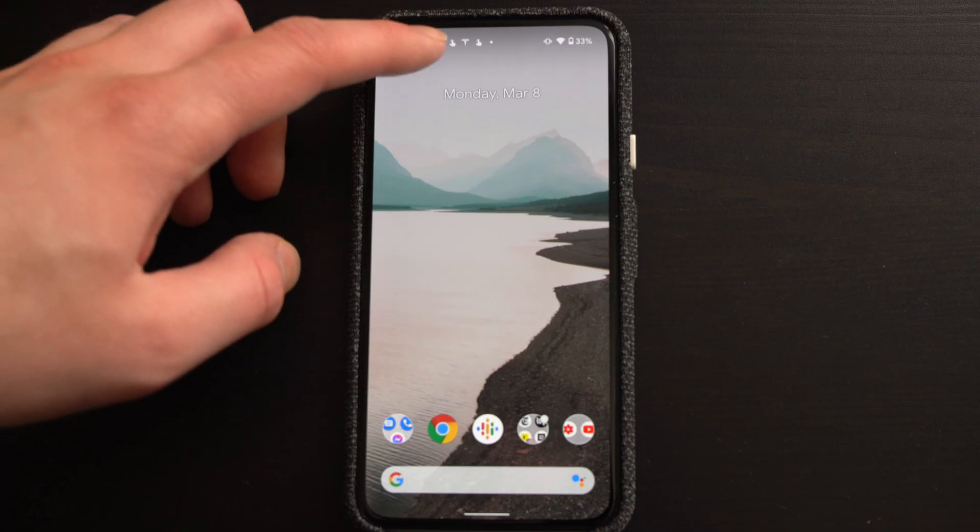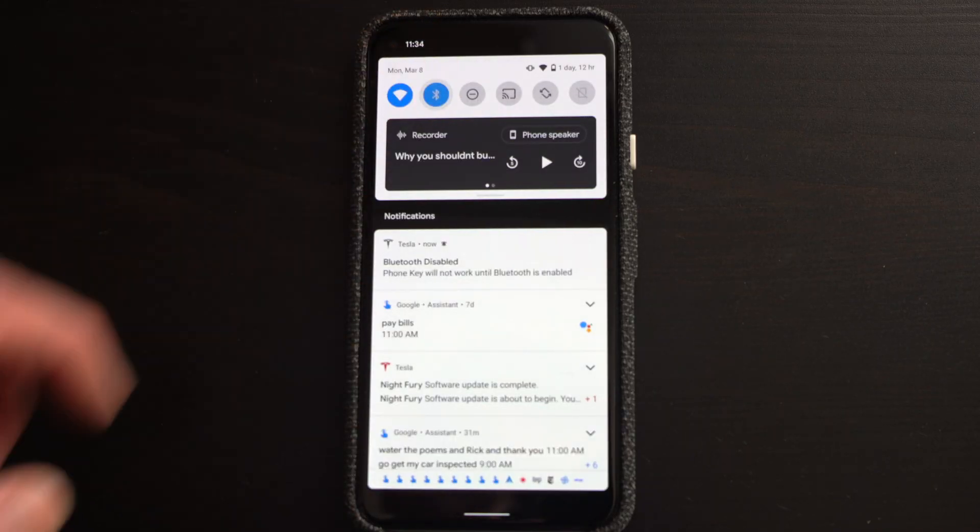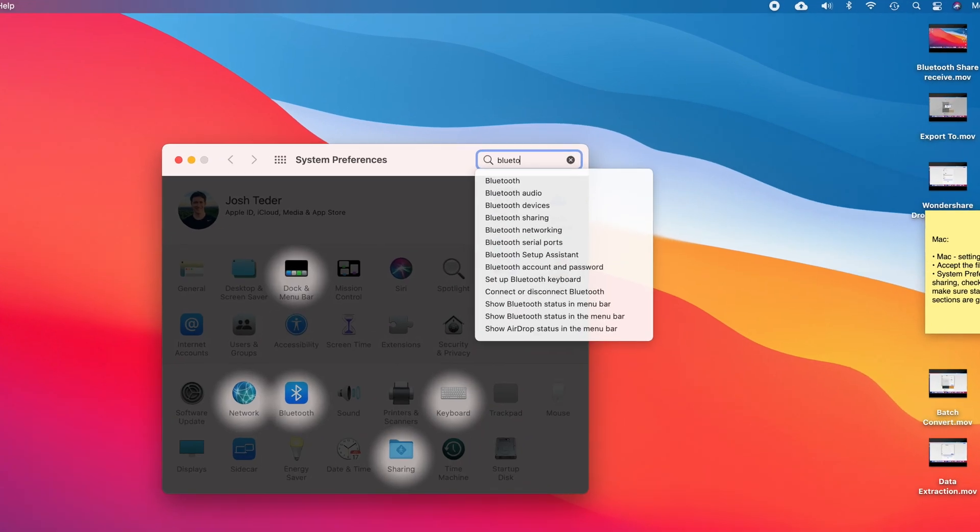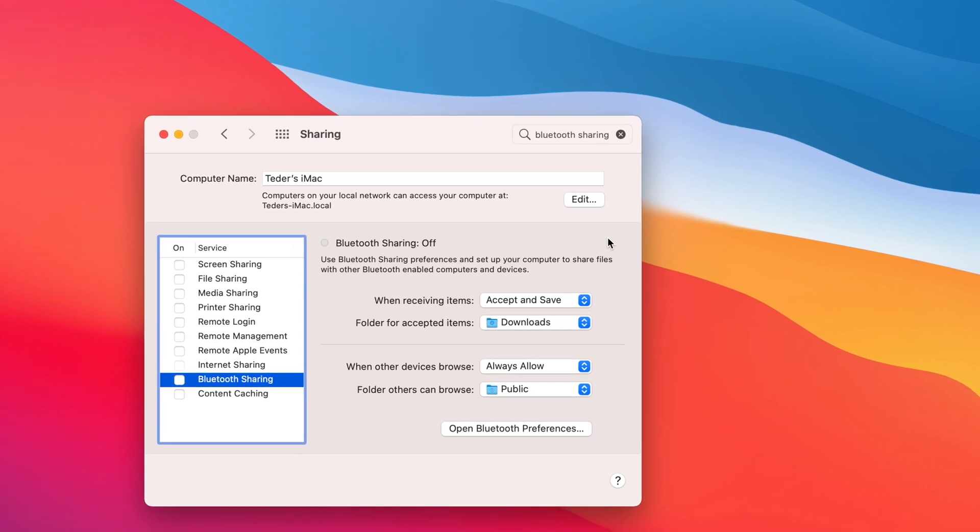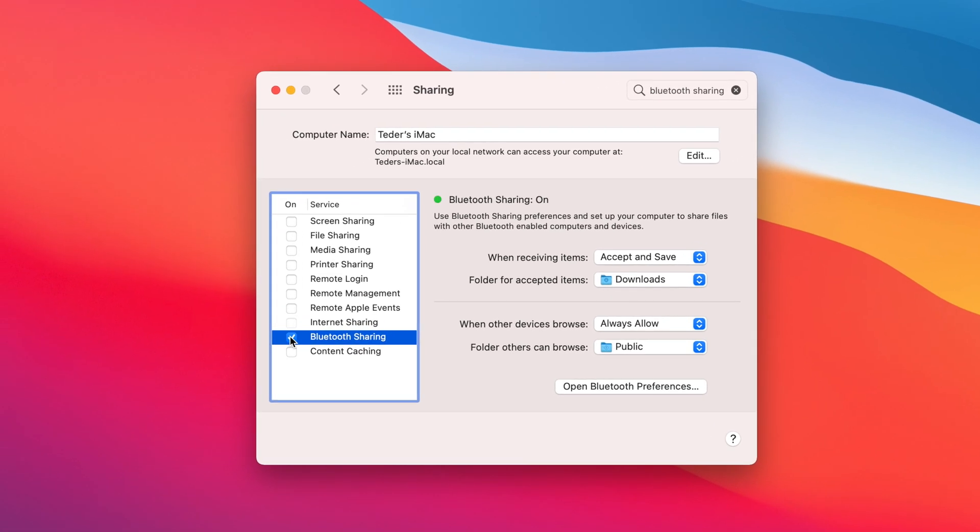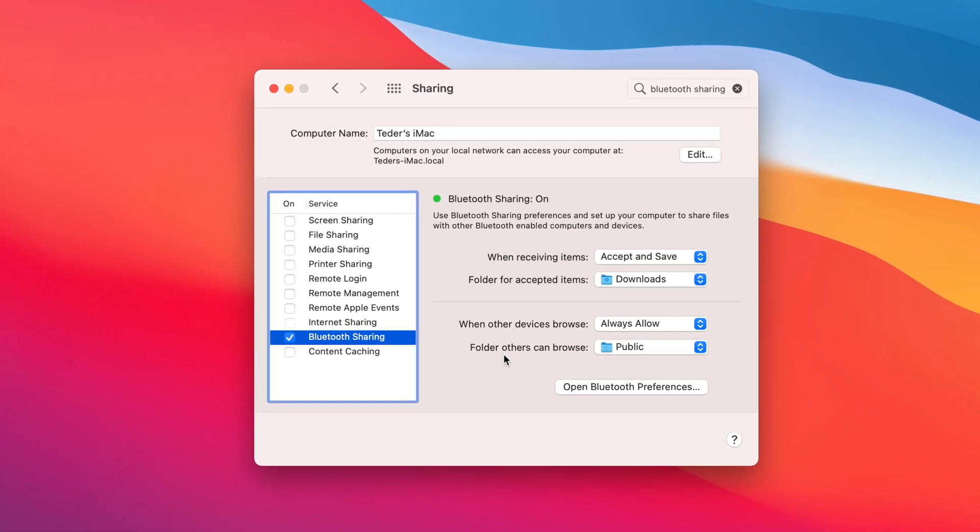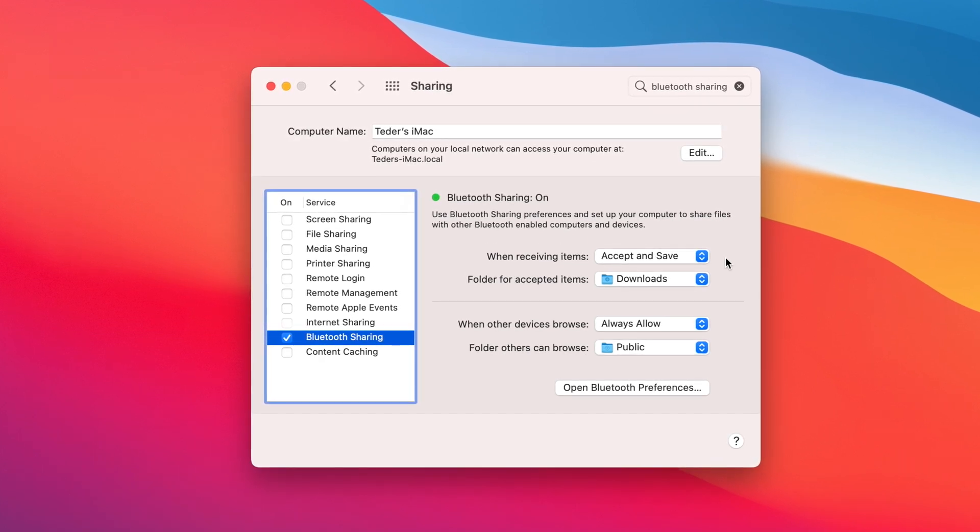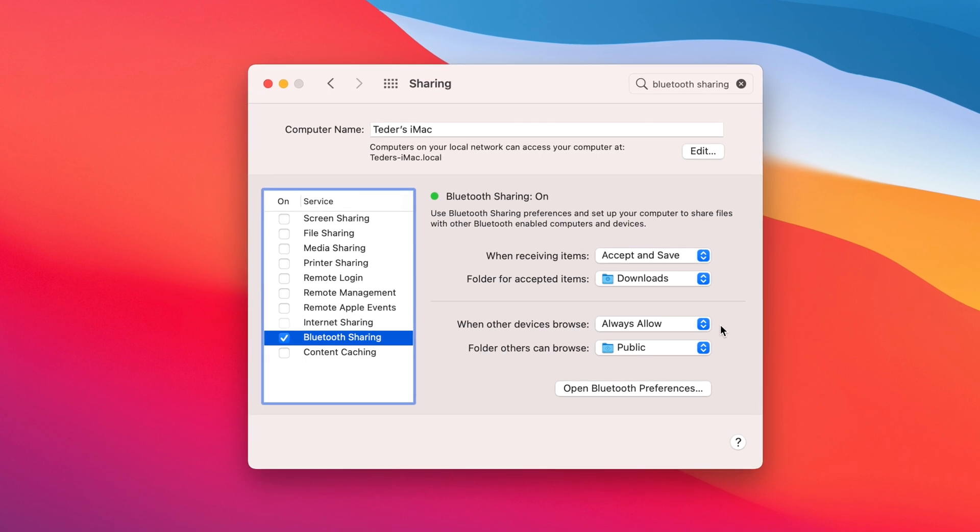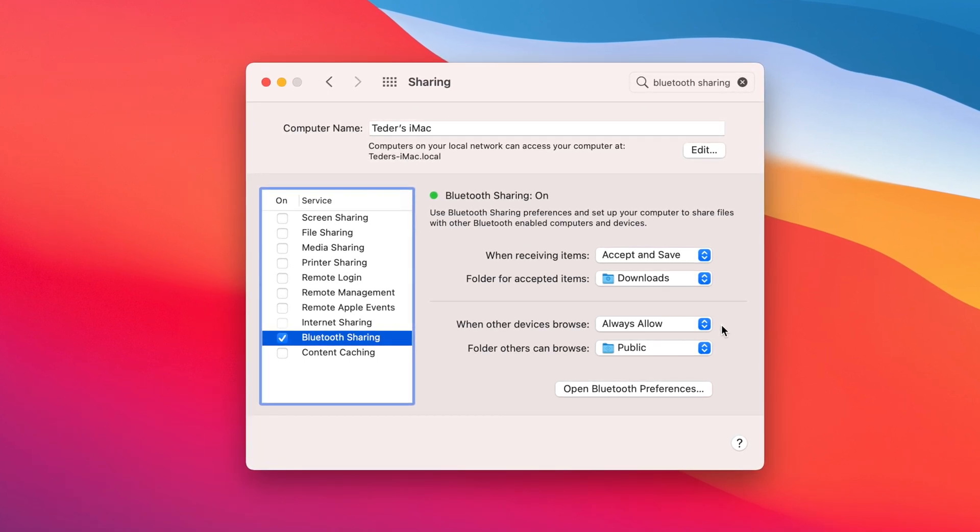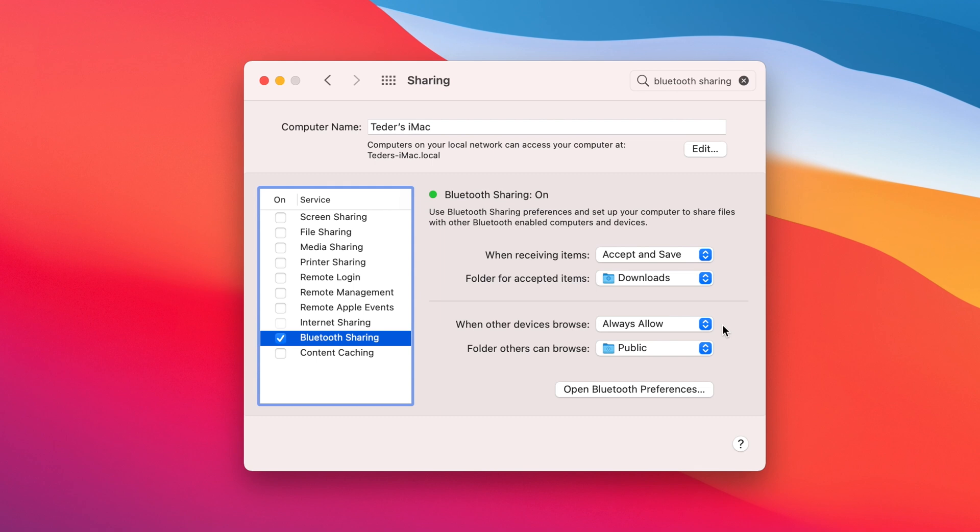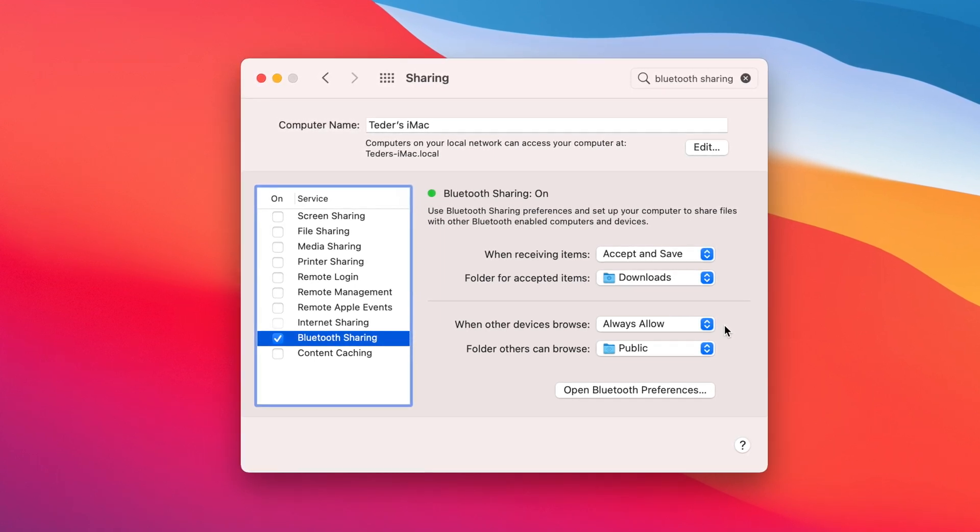And second, make sure that Bluetooth is turned on for both devices and then go into your Mac system preferences. In the top right hand corner, search for the keywords Bluetooth sharing. A screen will appear with a list on the left. Make sure that Bluetooth sharing is checked and the status light for Bluetooth sharing is green and double check that the sections when receiving items and when other devices browse, files aren't set to never allow. If everything there looks good, it should work.